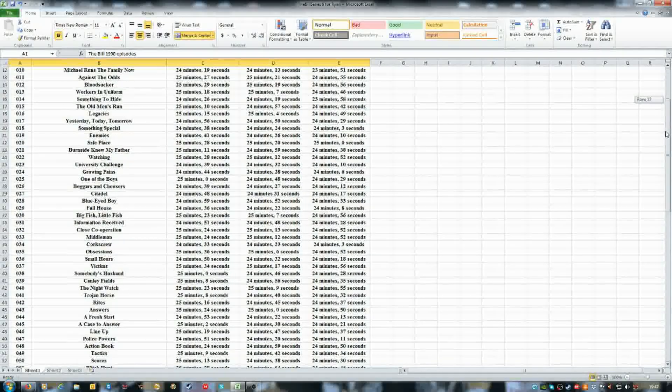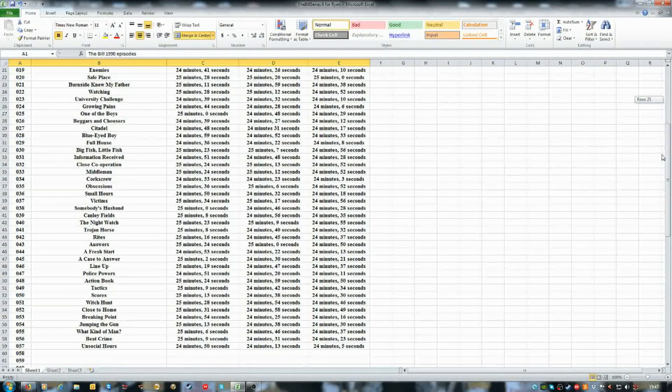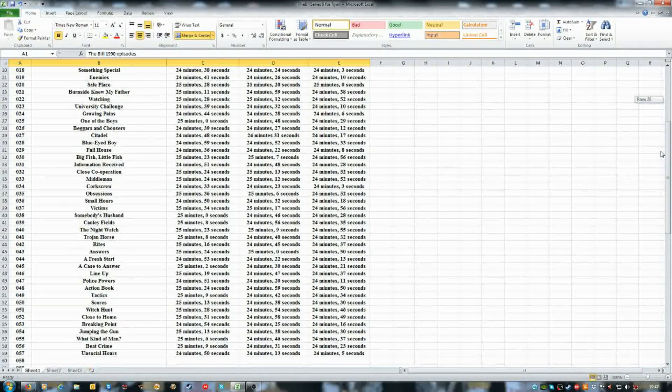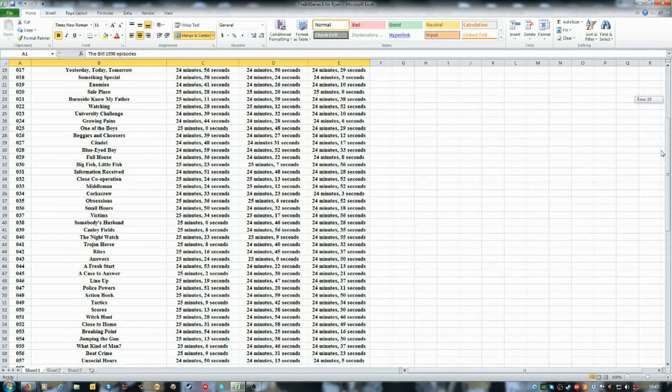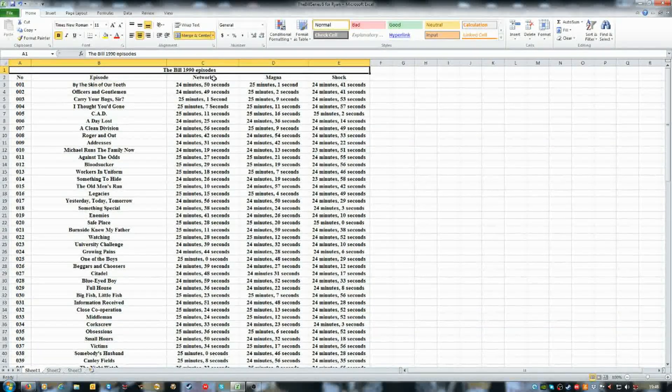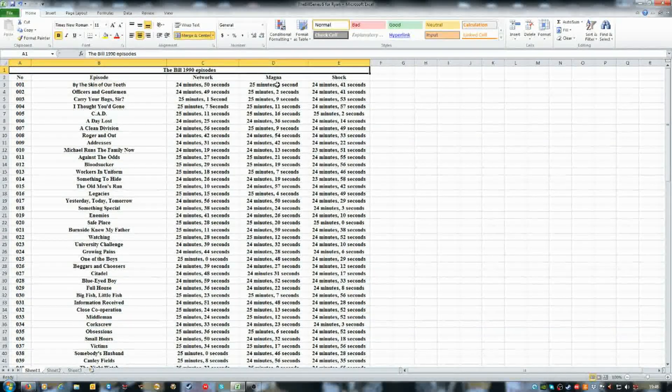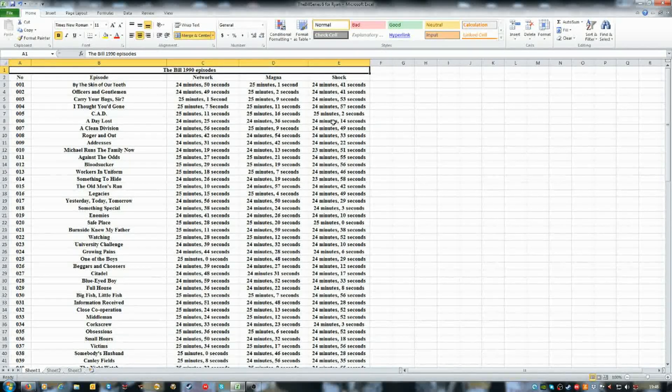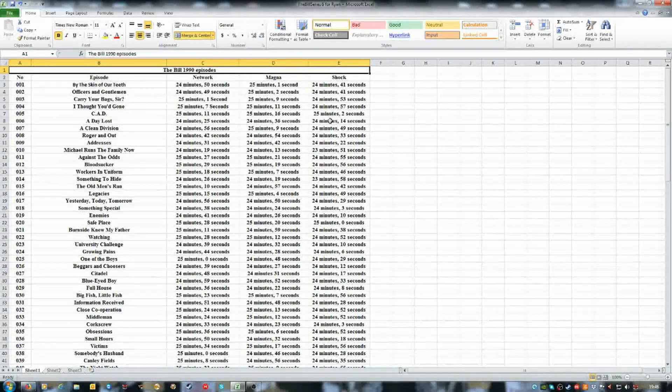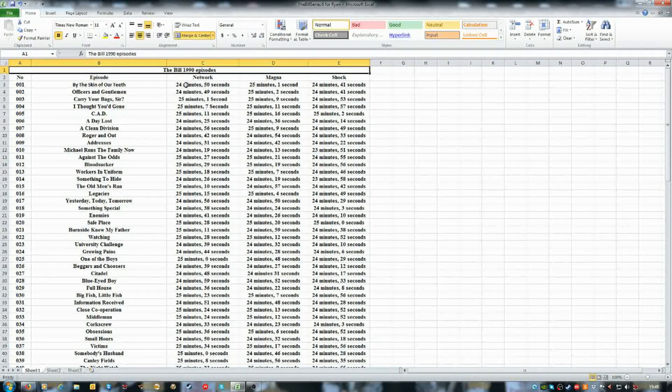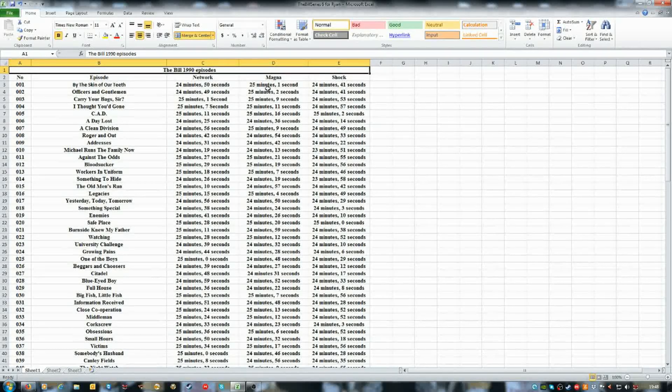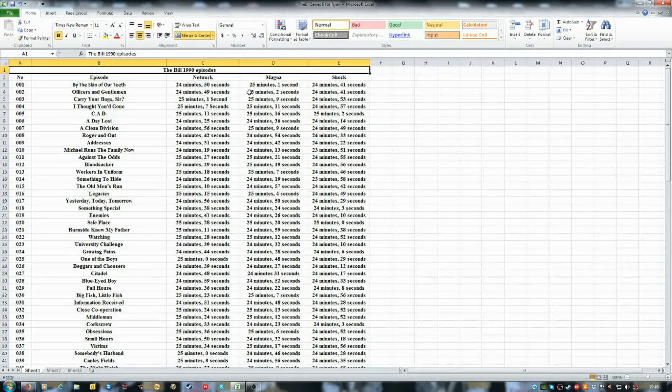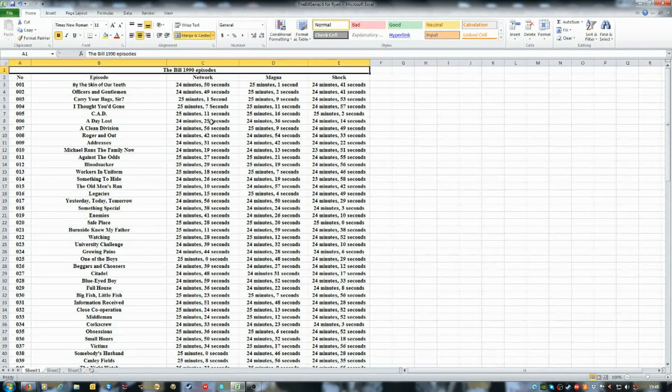I filled out the first 57 covering Network, Magna, and Shock. This is the duration of each, comparing them.